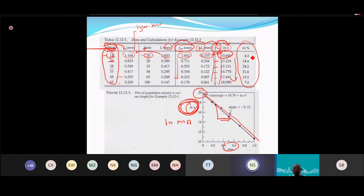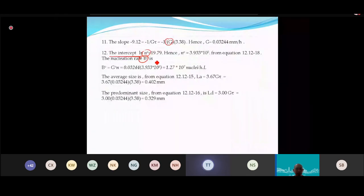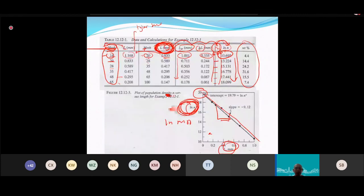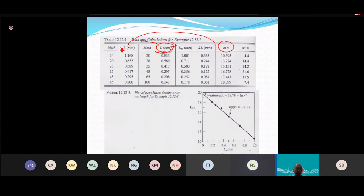After computing ln(n) for all fractions, plot ln(n) on the y-axis versus the crystal size L on the x-axis. Draw the best-fit linear line through the data points. From this line, read off the slope and the y-intercept.